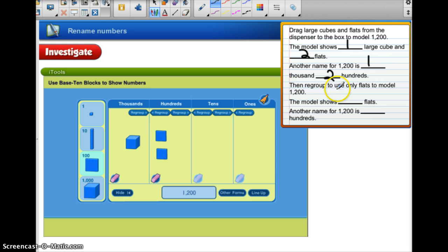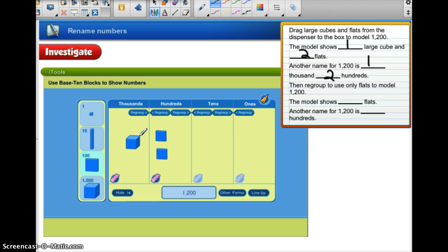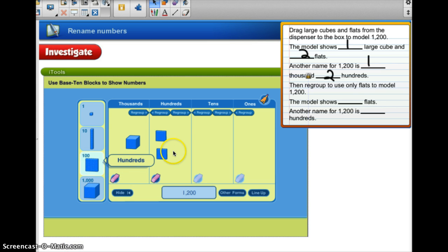Now we're going to regroup to use only flats to model 1,200. When I regroup, I am going to take this cube and change it into flats. And if you remember from class, we did a lot of work with regrouping using our base-10 blocks. So I need to convert this cube into flats and I'm going to have to use 10 of them in order to do that, so I'm going to take these hundreds and put 10 of them here.